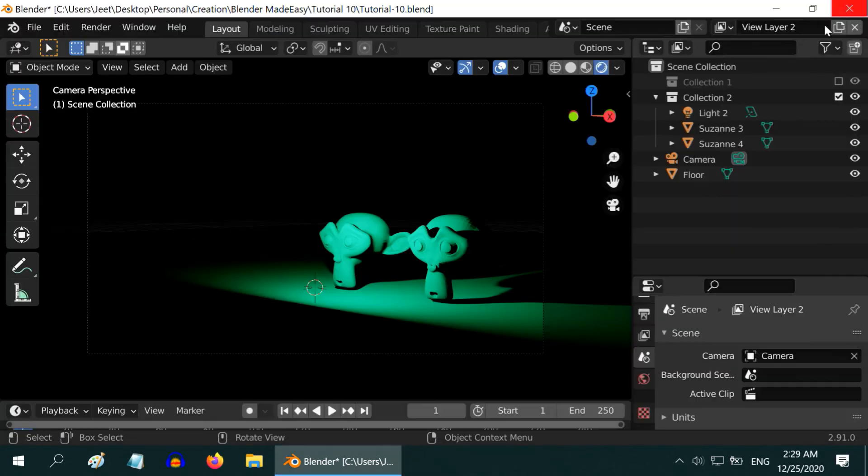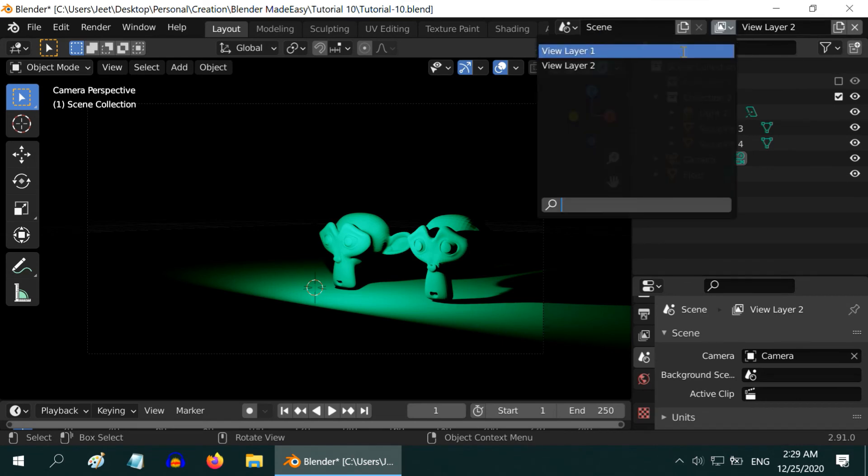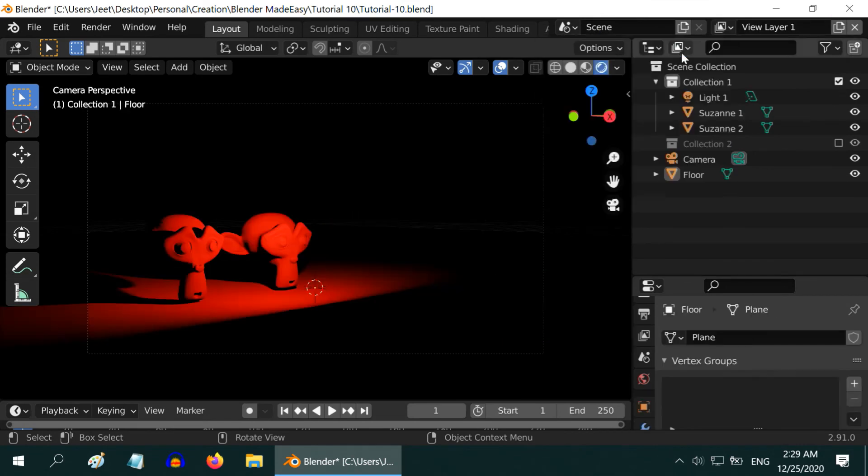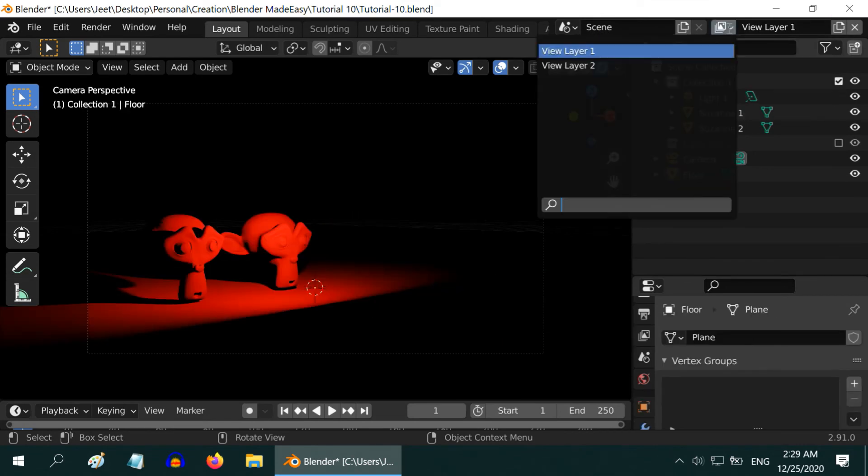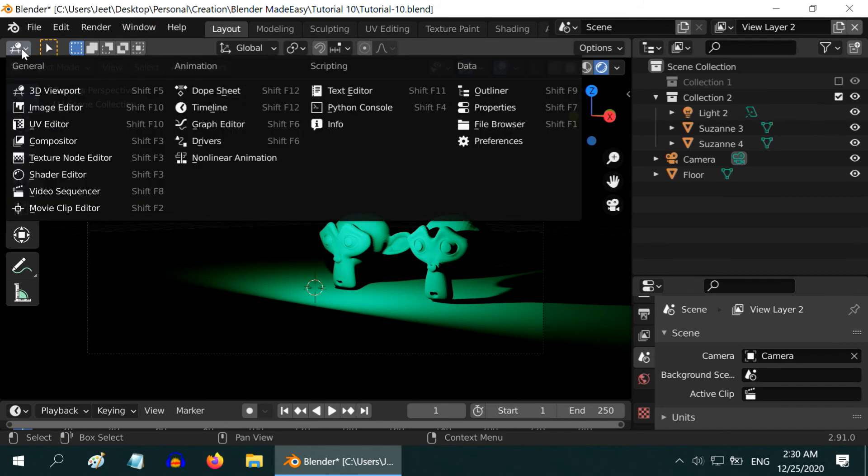That is because we have only created two layers, but we did not combine them. In order to combine the two layers into the output, we need to open the compositor by changing this editor type.